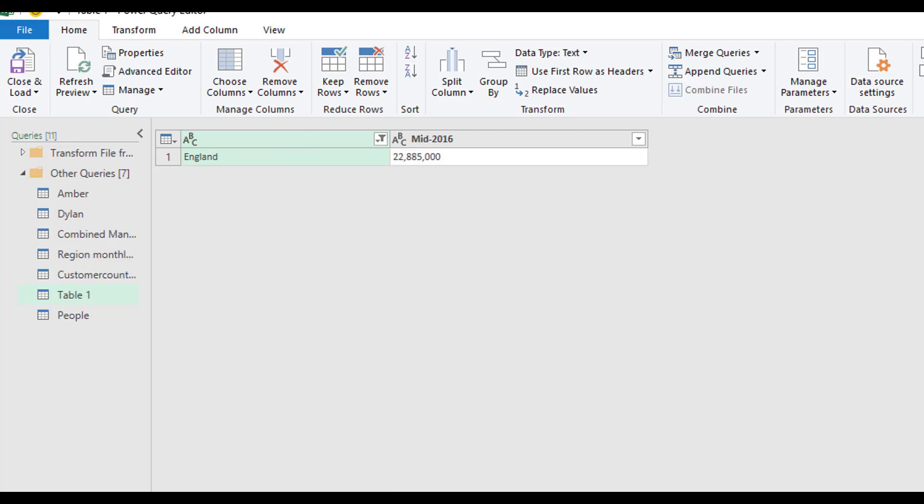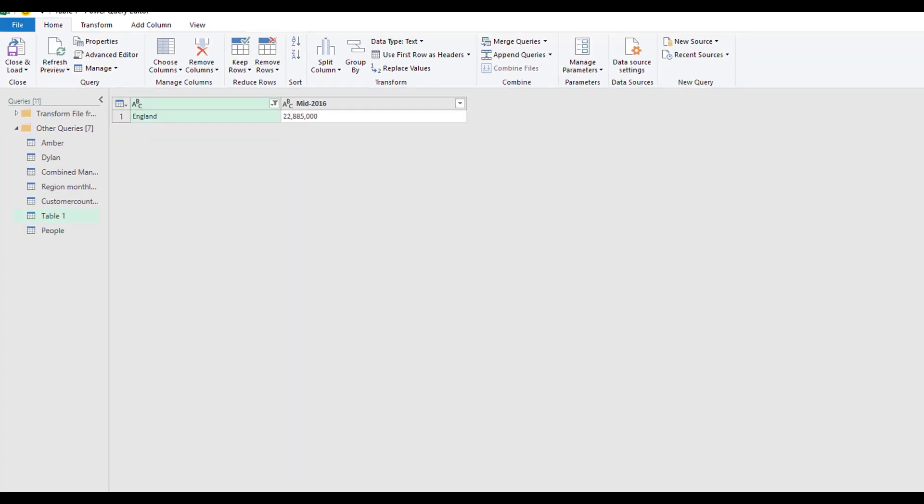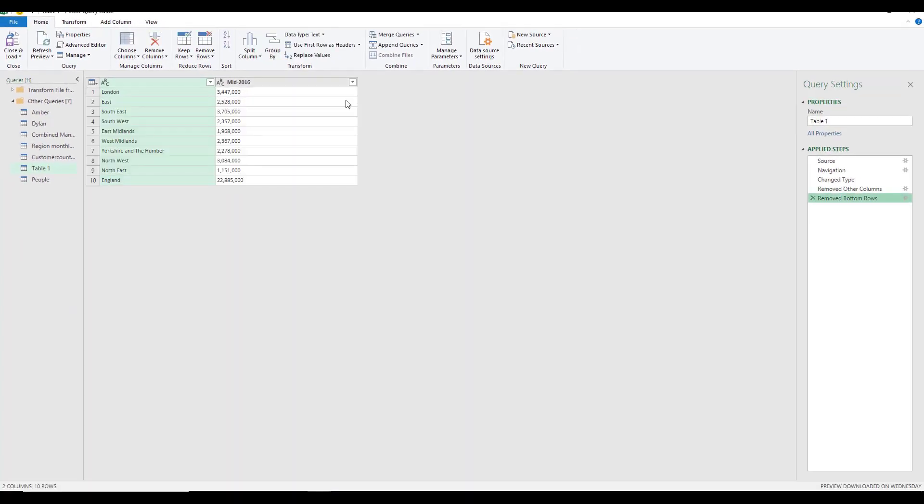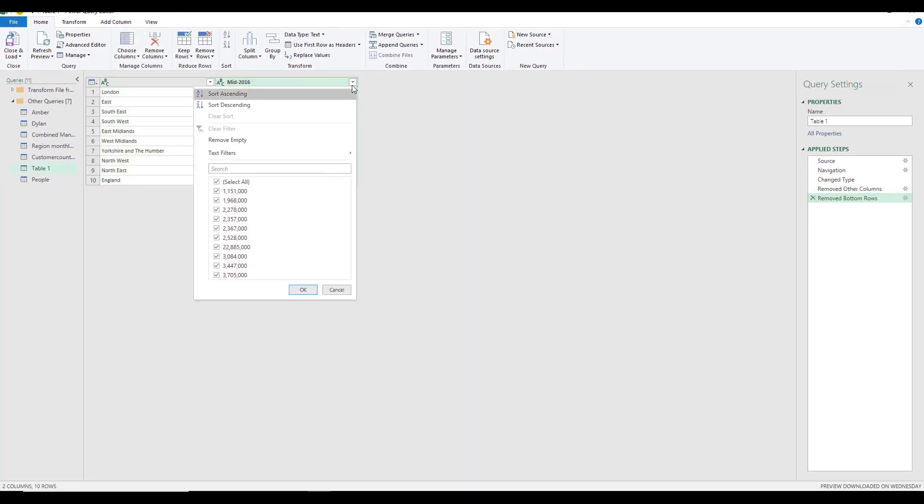The filtered rows, then, as with everything else, will add a new applied step. I'm going to remove that.